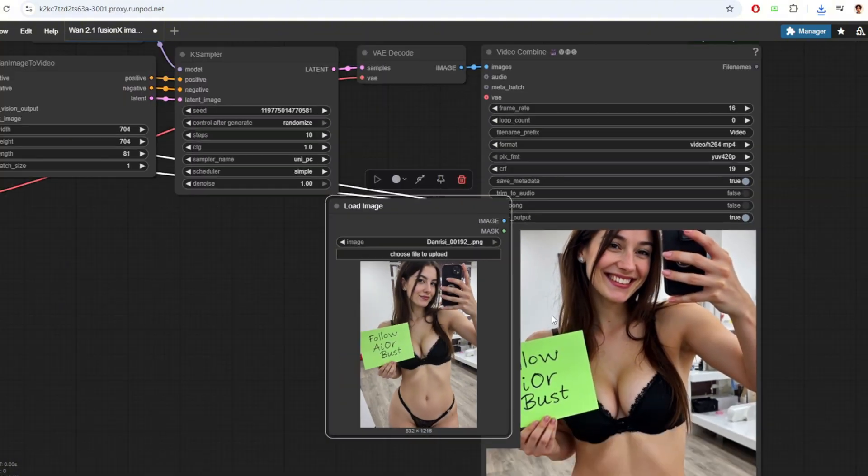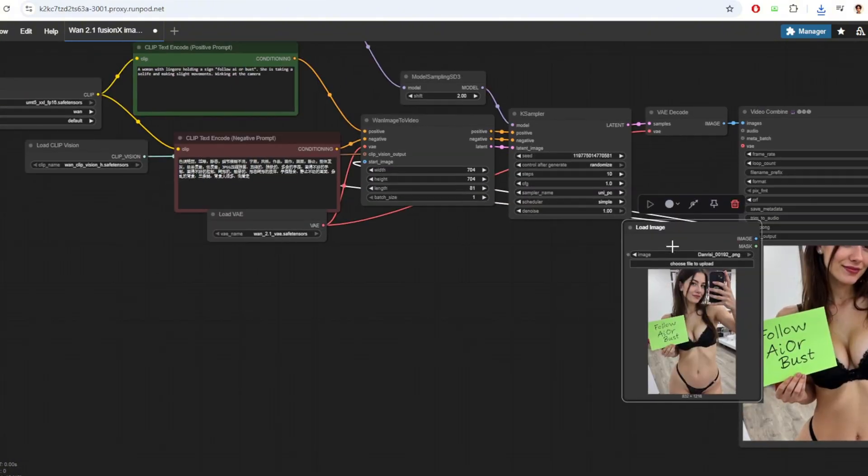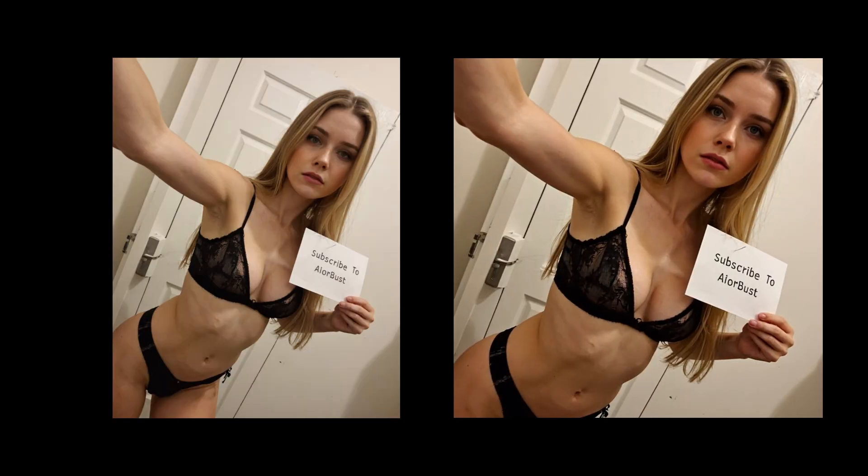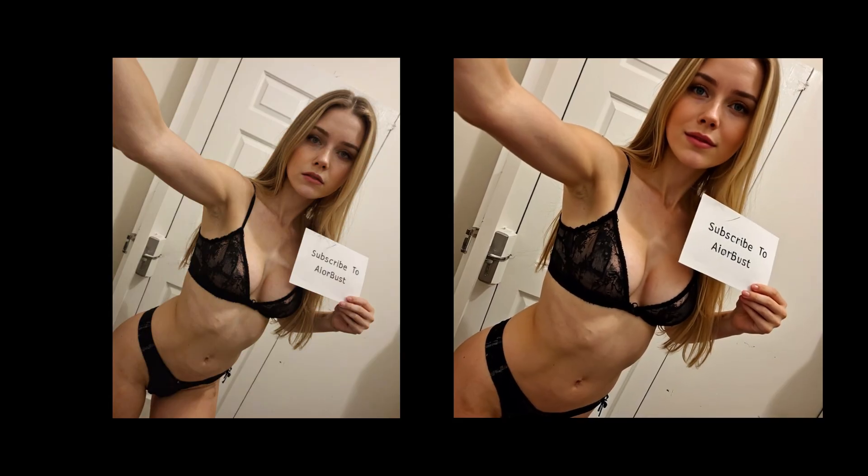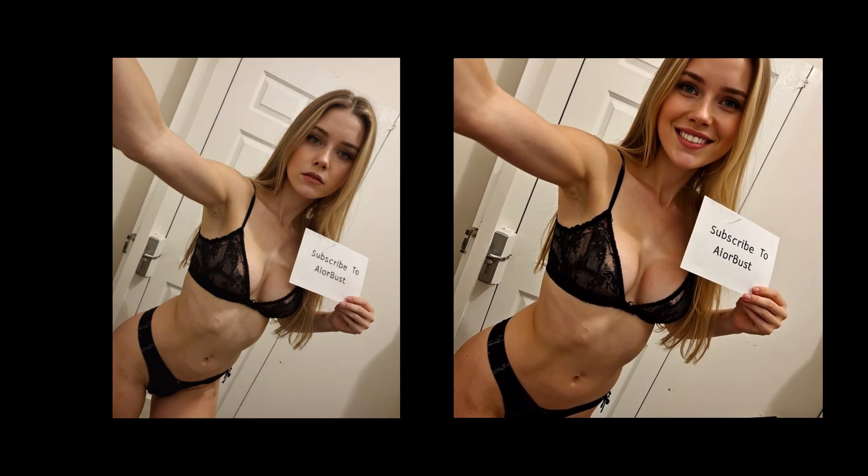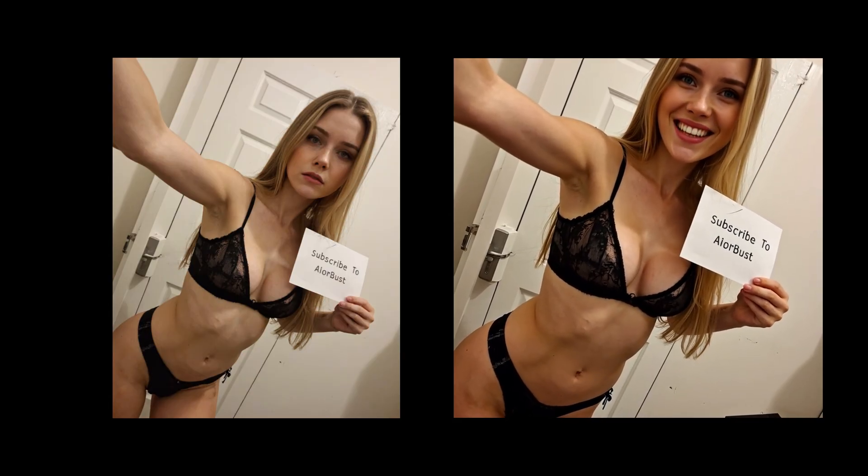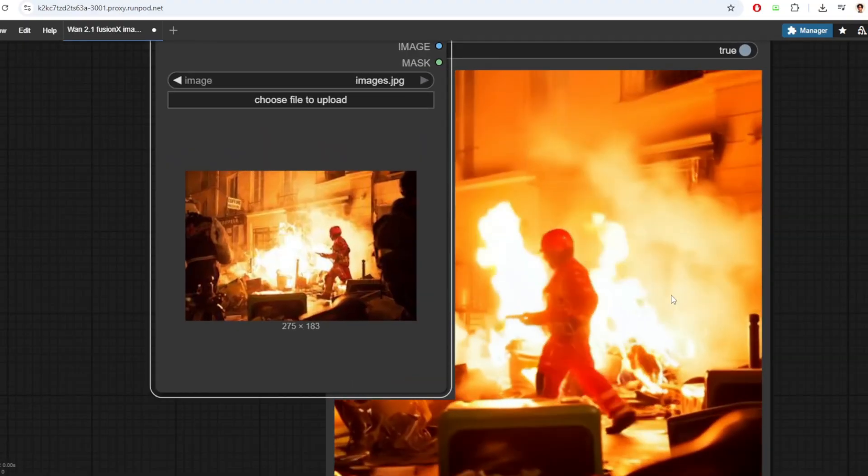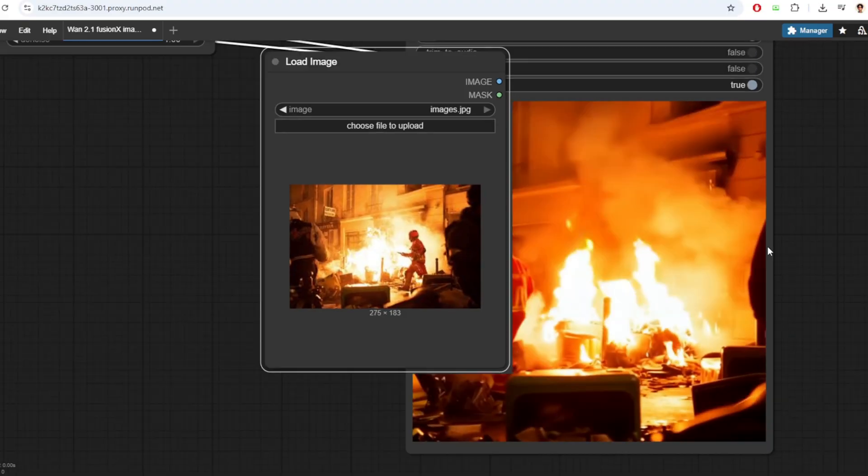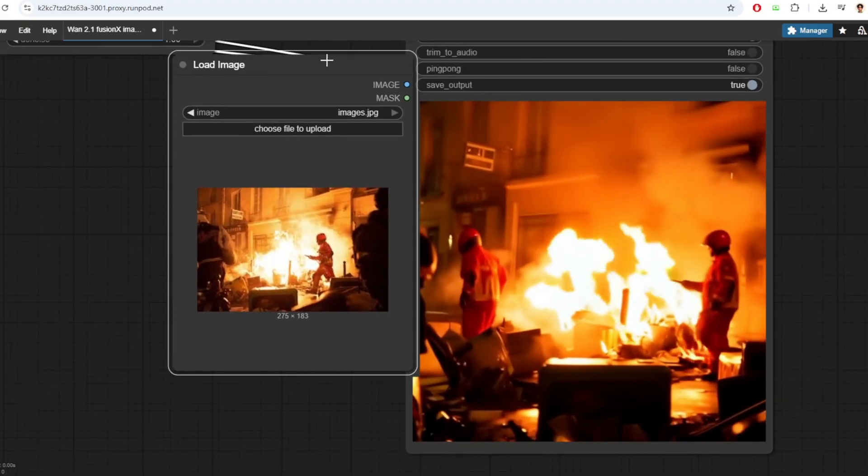I've also tried generating another video using this photo and the resulting consistency of the face was a bit better than the previous photo. I've also tried another generation of this firefighter trying to put out a fire in a building.